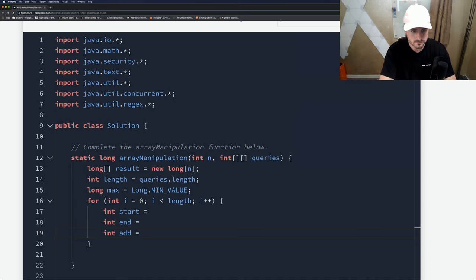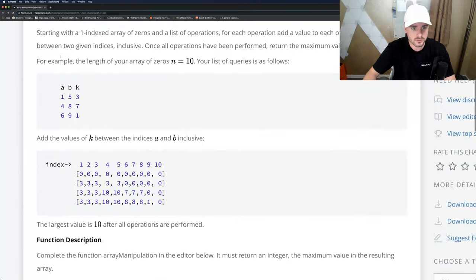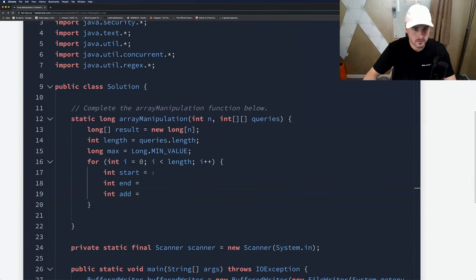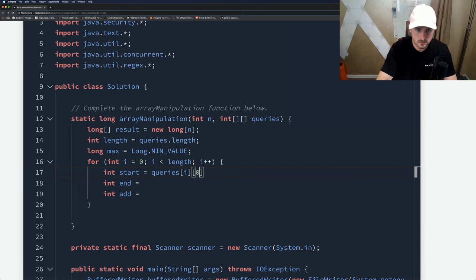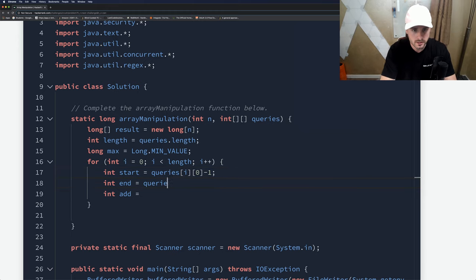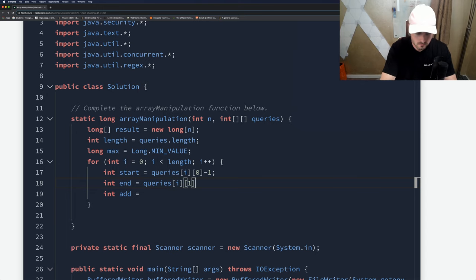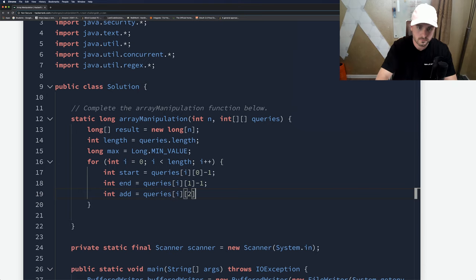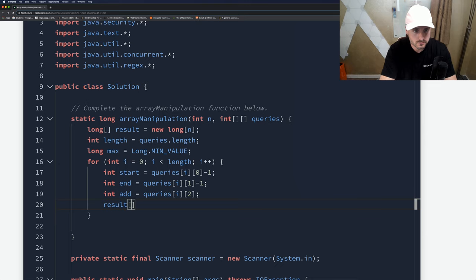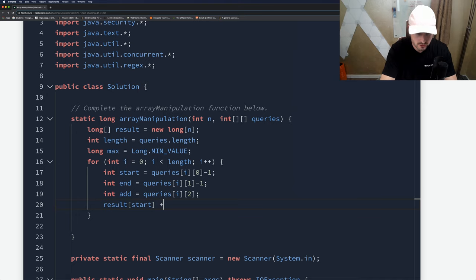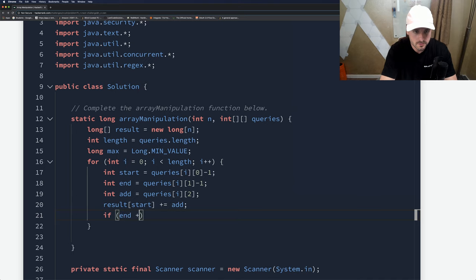Now we need to set the start and what we're going to add. The start is stored at queries[i][0], and because it's one-indexed we have to subtract one. Same for end, we have to subtract one. And add is the third or second index.